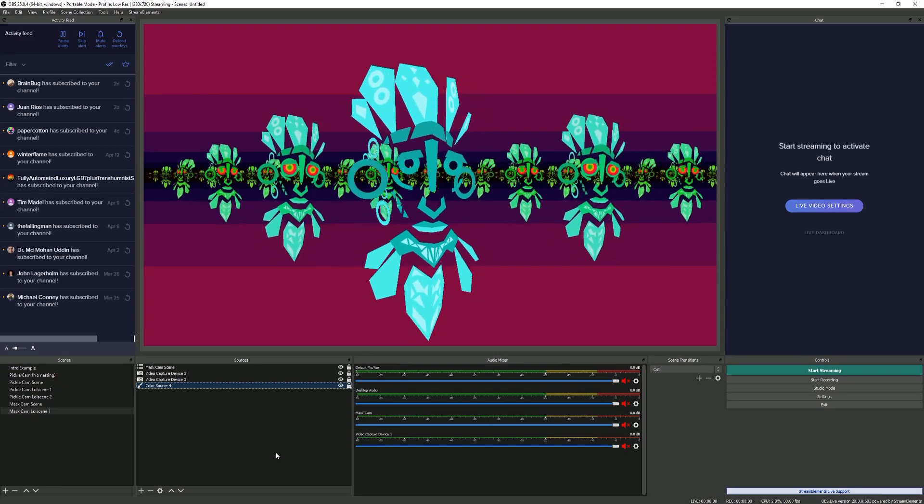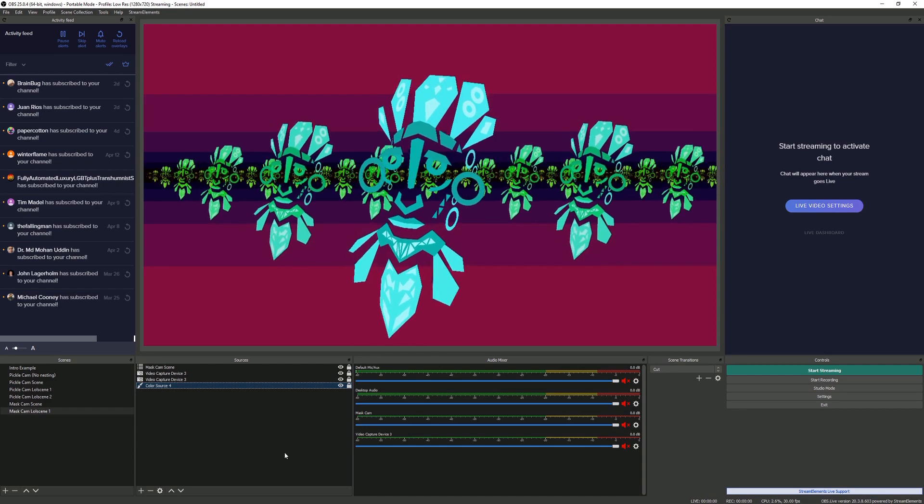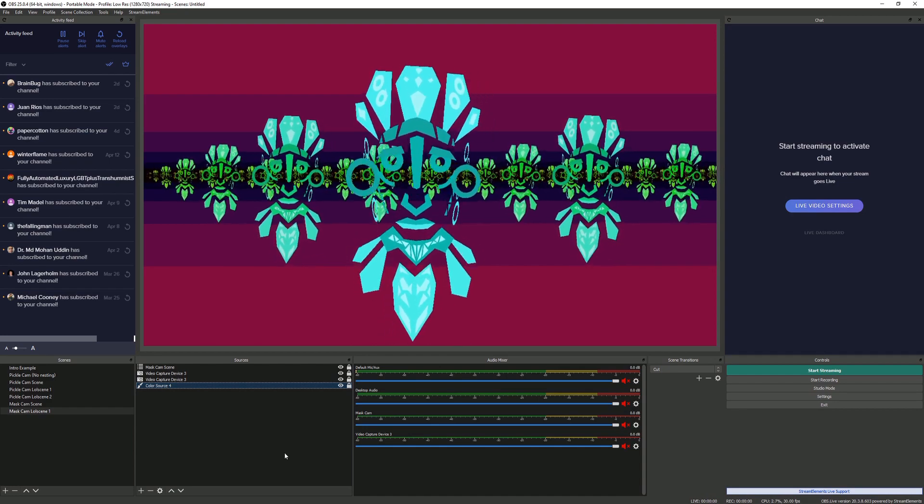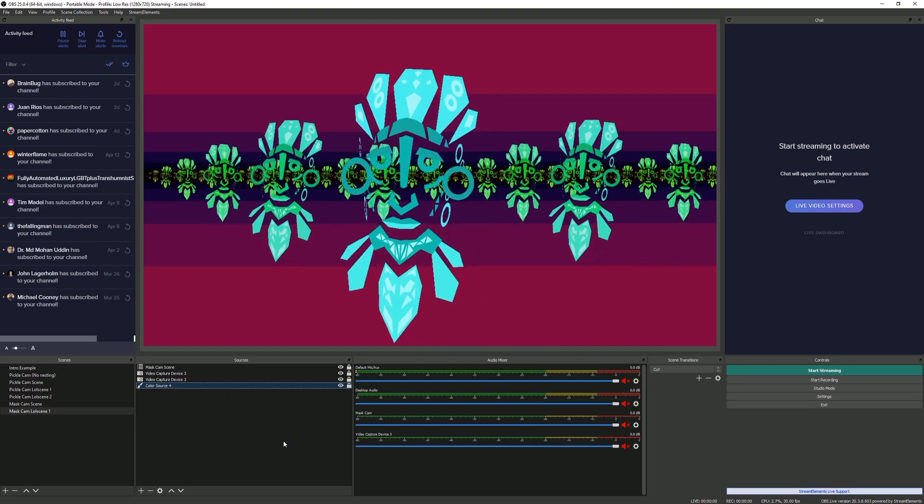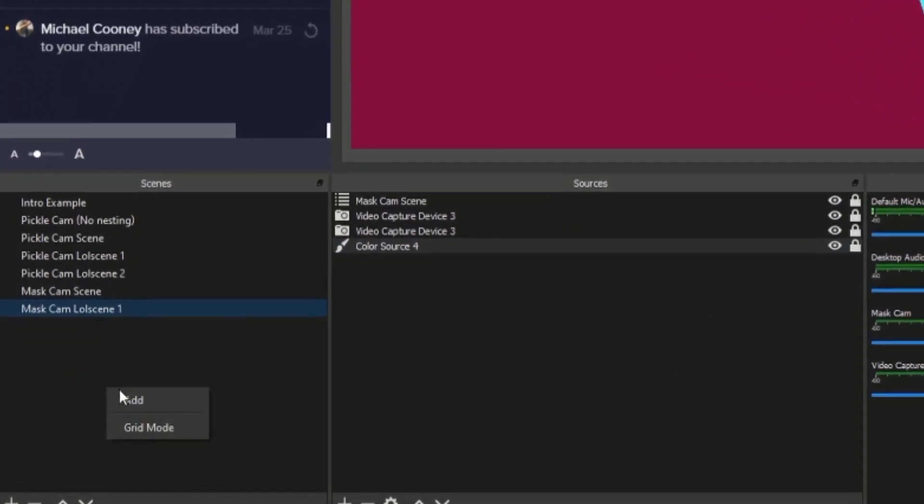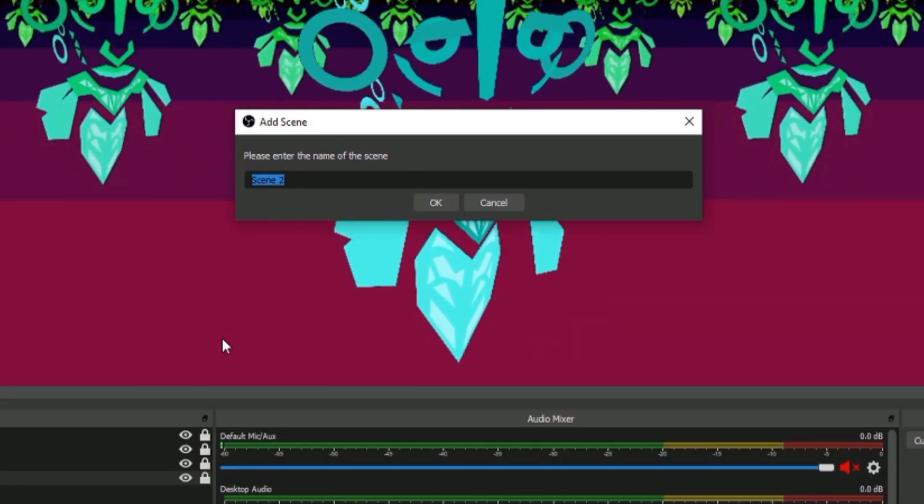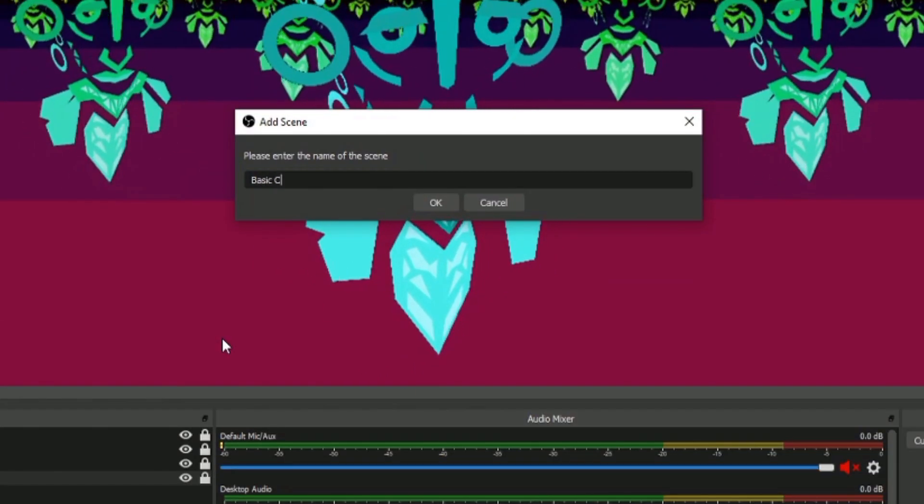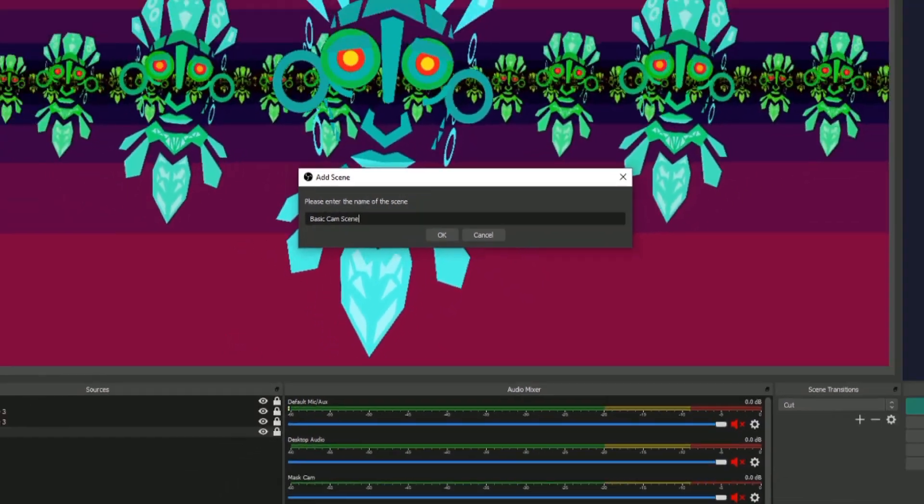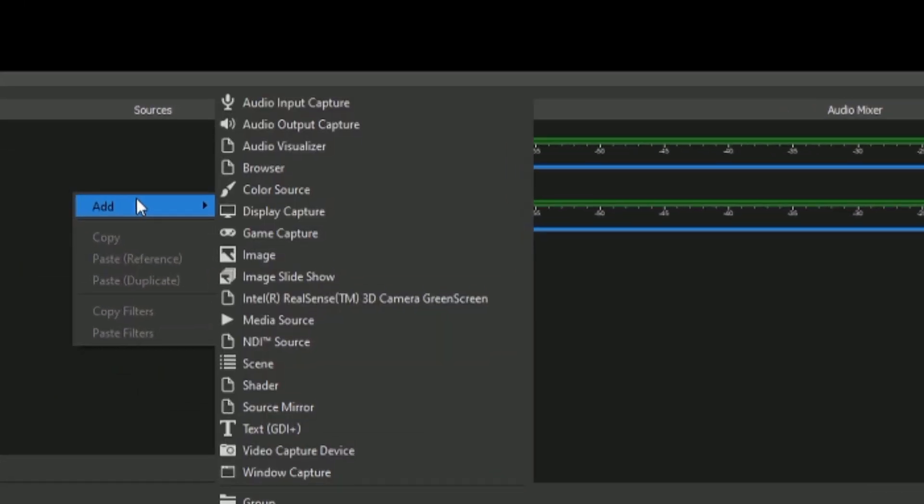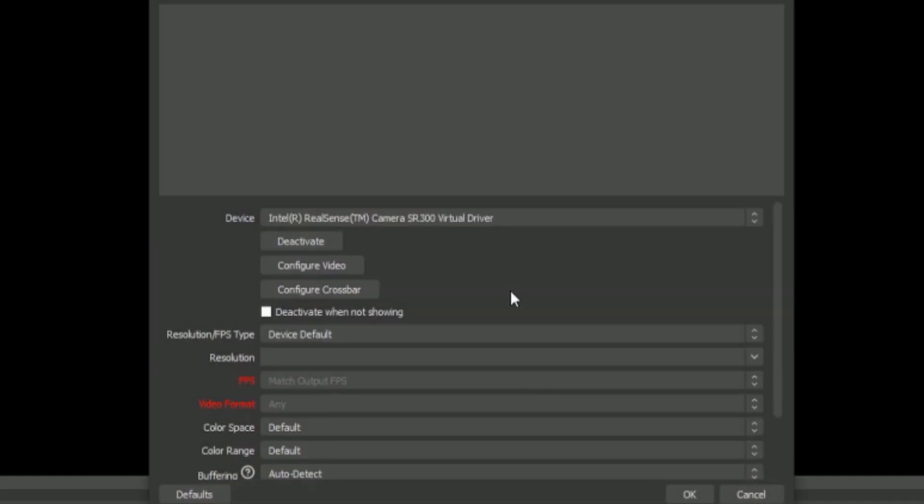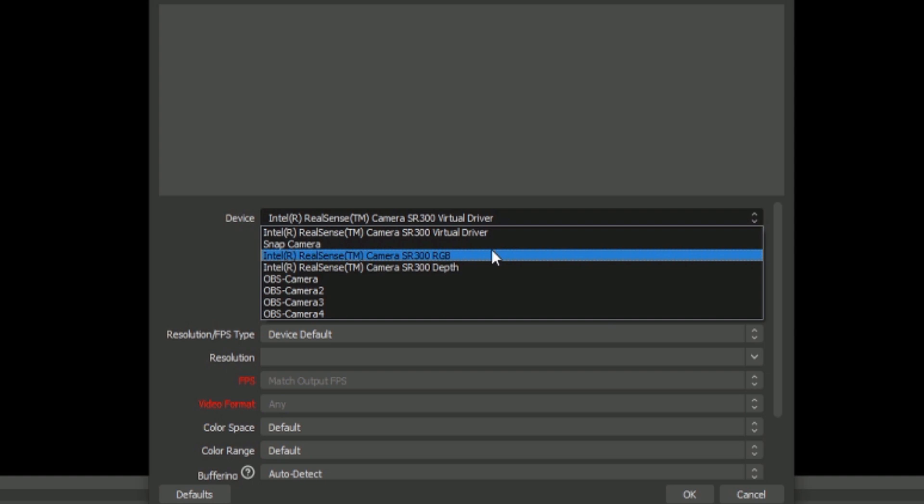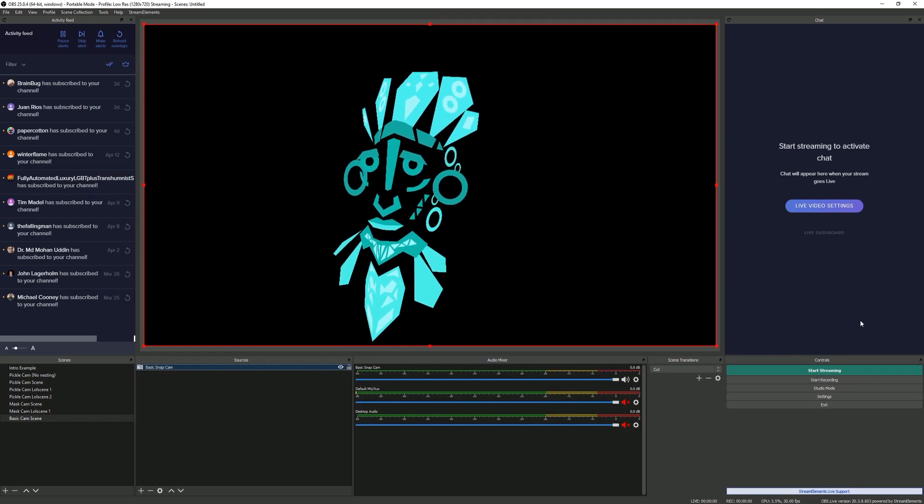Now you've probably got a feeling for the sorts of things you can do with this. Let's make one from scratch, shall we? I have to make a new scene down here, add new scenes. We'll just call this basic cam scene. Now in this basic cam scene, I'm going to add video capture device, just make it a new one. I'll just call this basic snap cam.